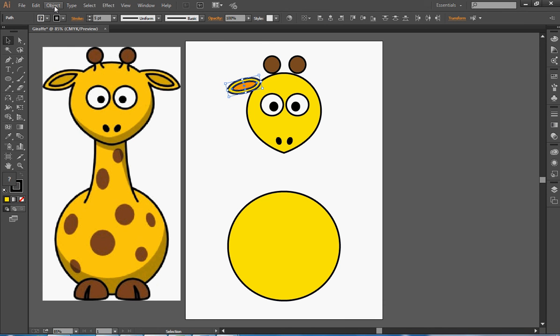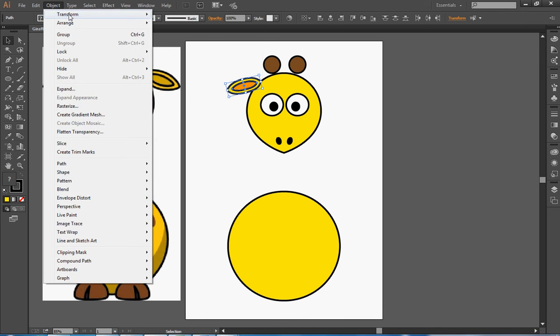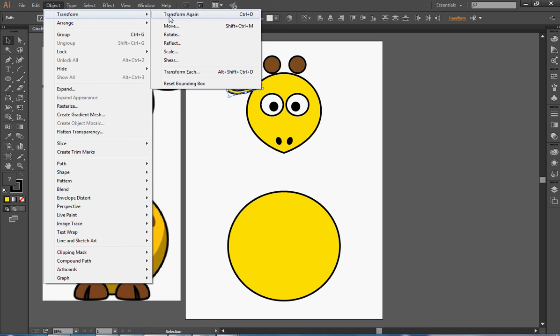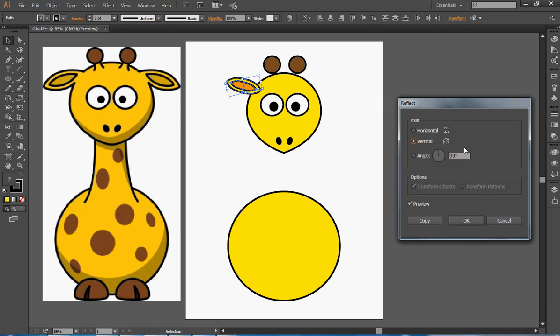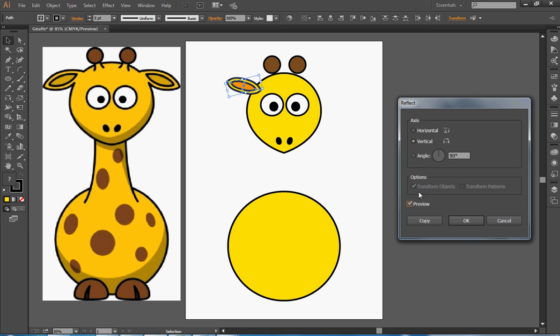If I now go to Object, Transform, and Reflect, it comes up with a box. If I click preview off, it goes back to the original. Preview shows me what it's going to copy. If I look here, it says it's going to be reflected vertically, so it's going to be reflected in a vertical line, which is what I want because it's on the other side of the head.